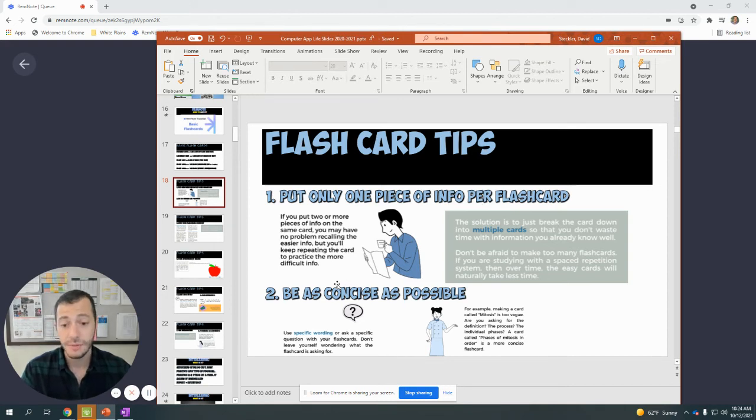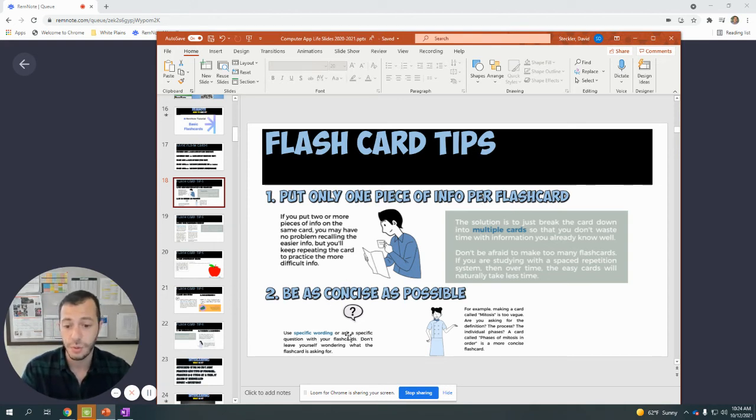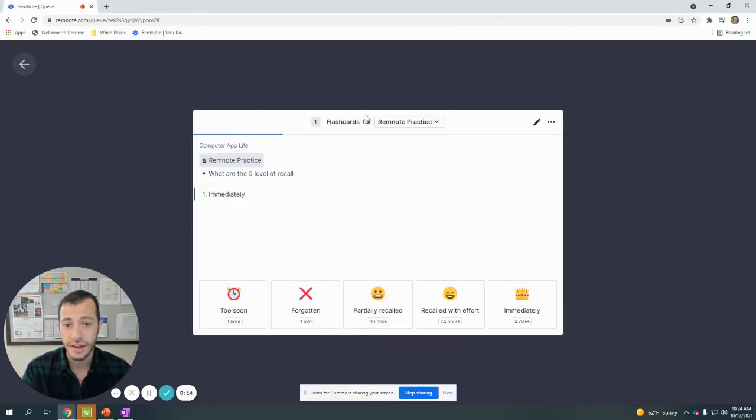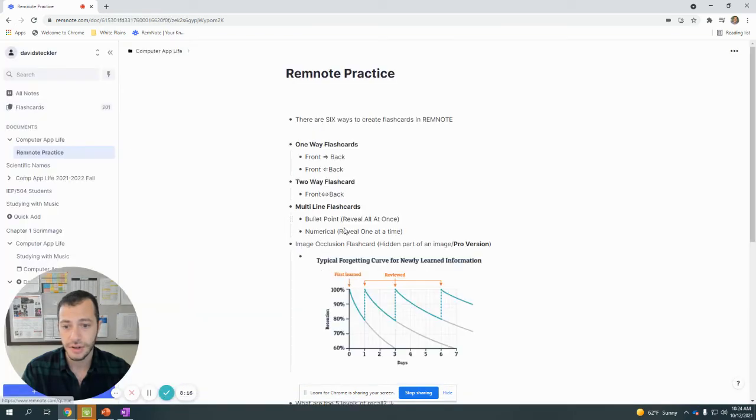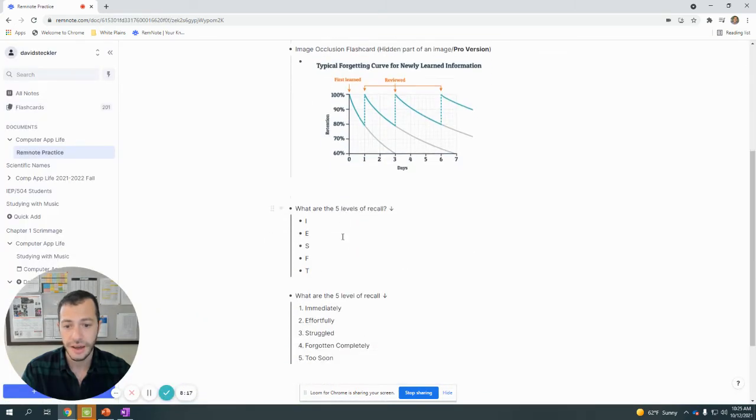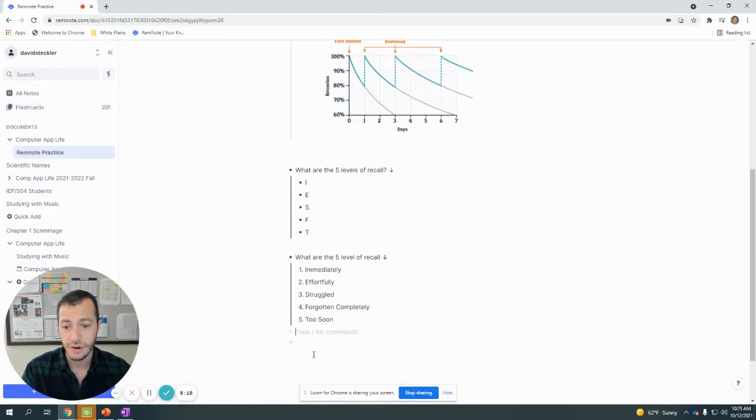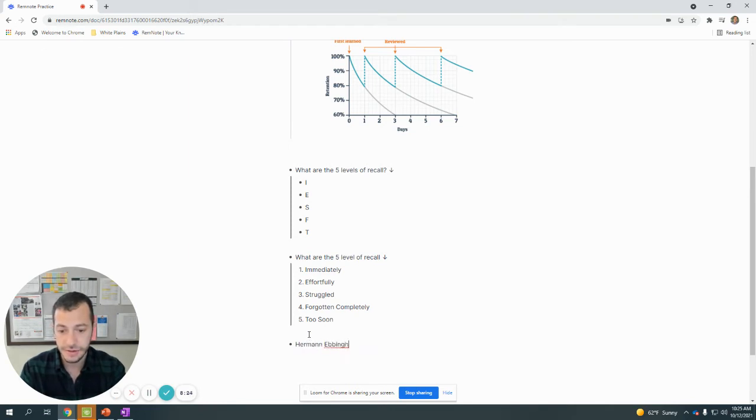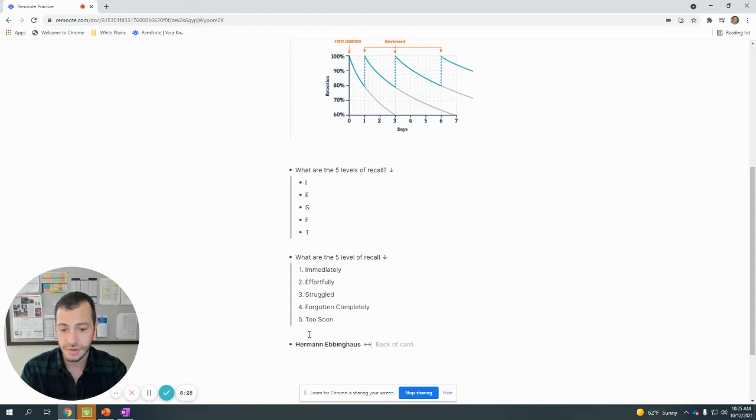Part number two: be concise about that. Use specific wording and ask specific questions with your flashcards. Don't leave yourself wondering what the flashcard is asking for. Earlier I had asked the question about Herman Ebbinghaus and who he was. For Herman Ebbinghaus, the reason it was a bad flashcard was because when I made this flashcard, it was too vague.